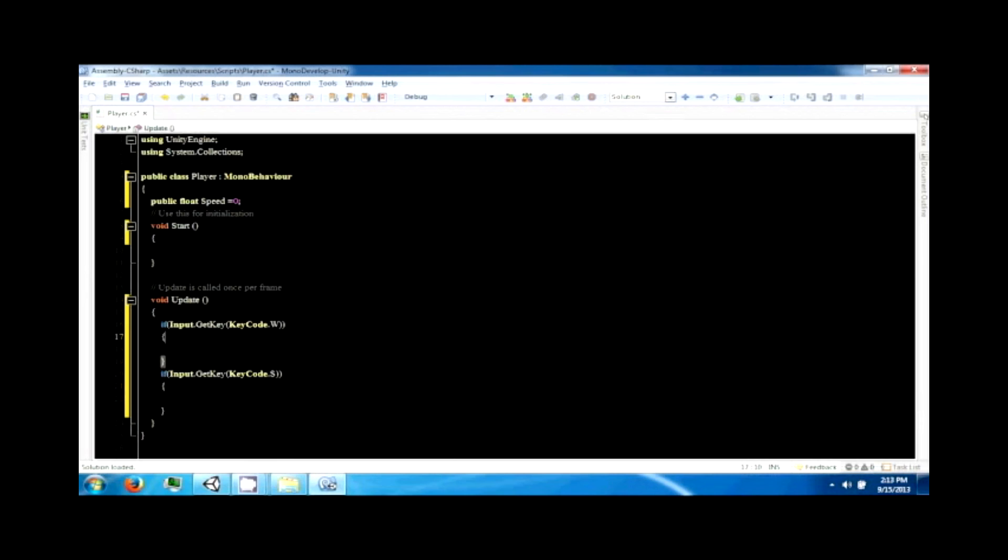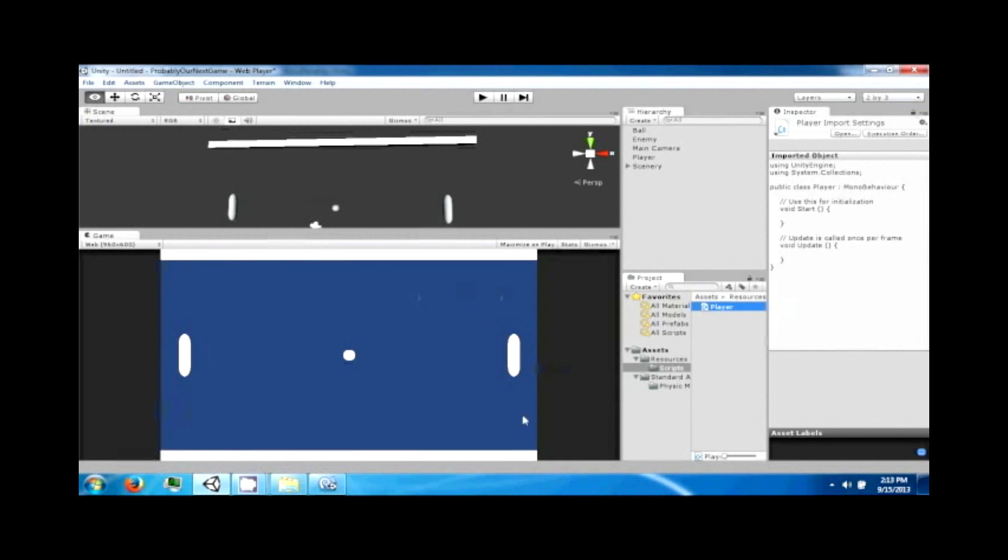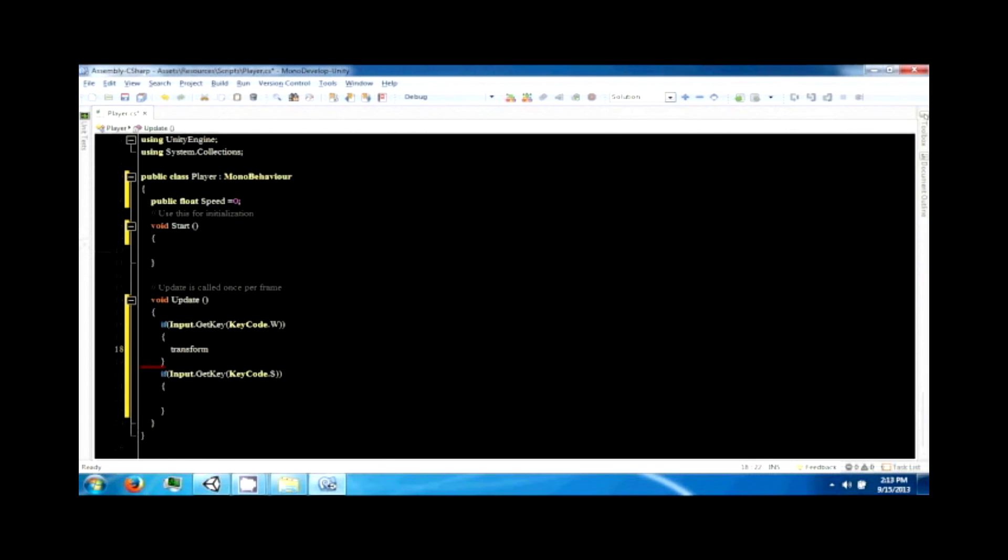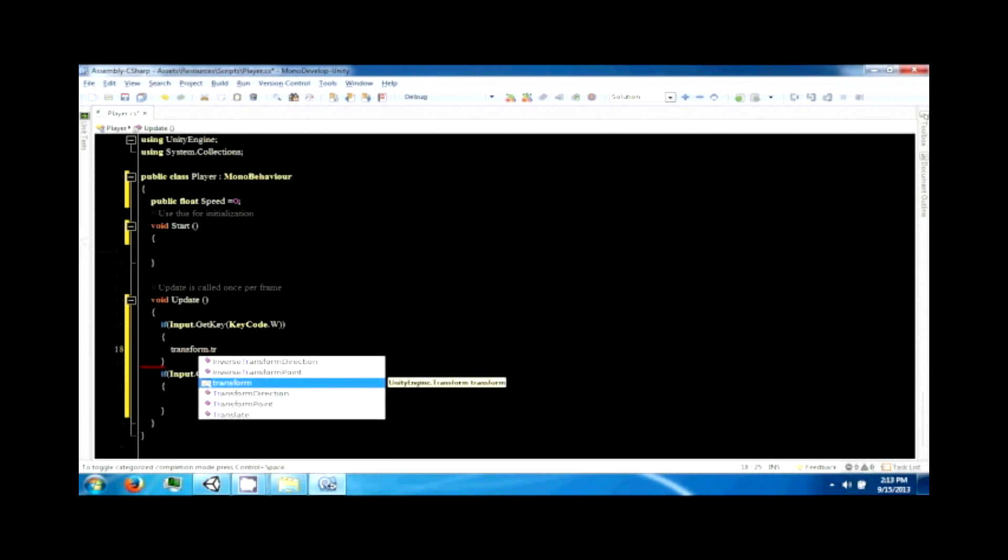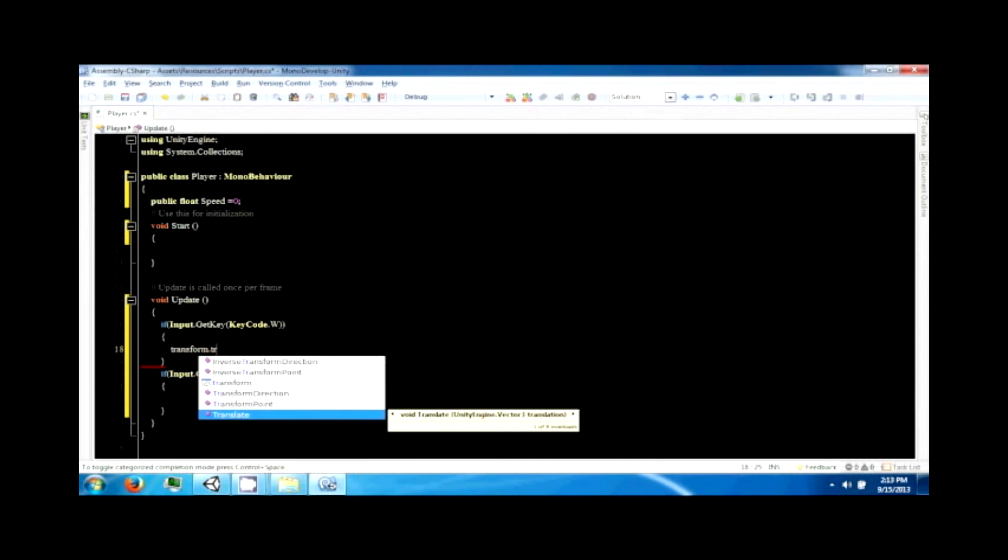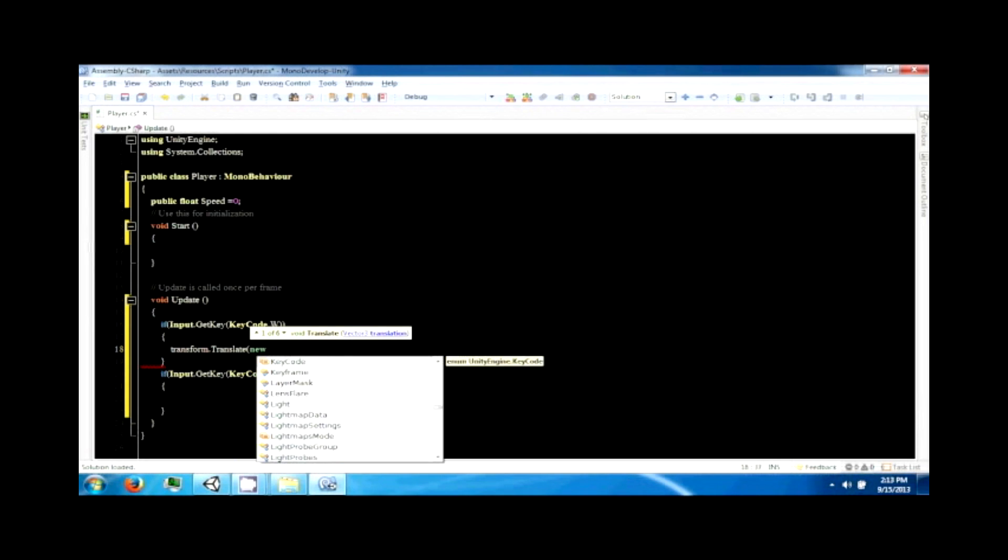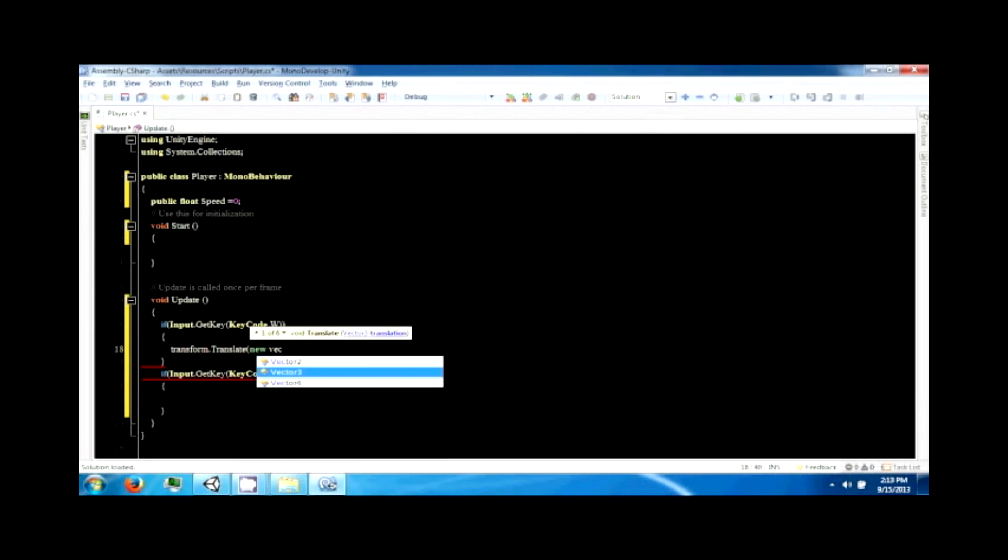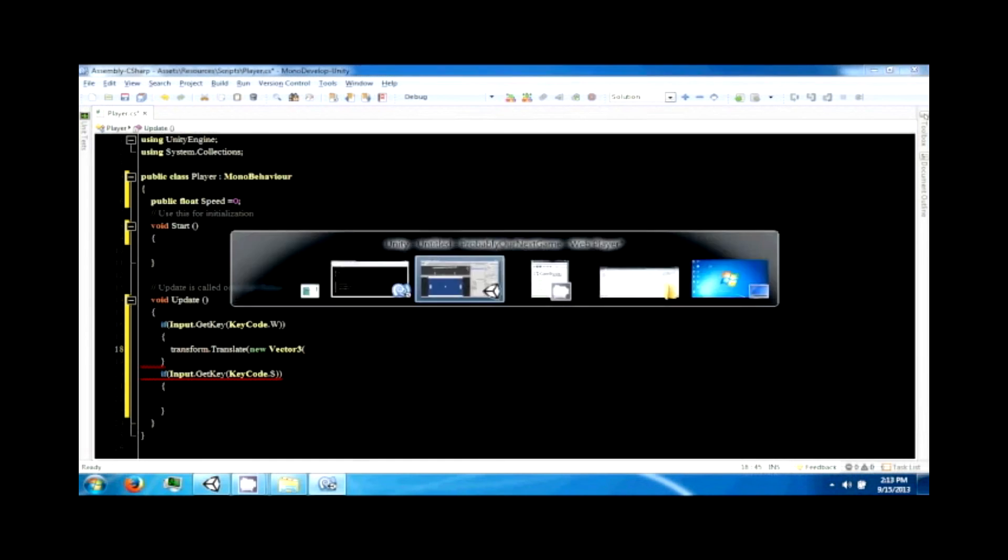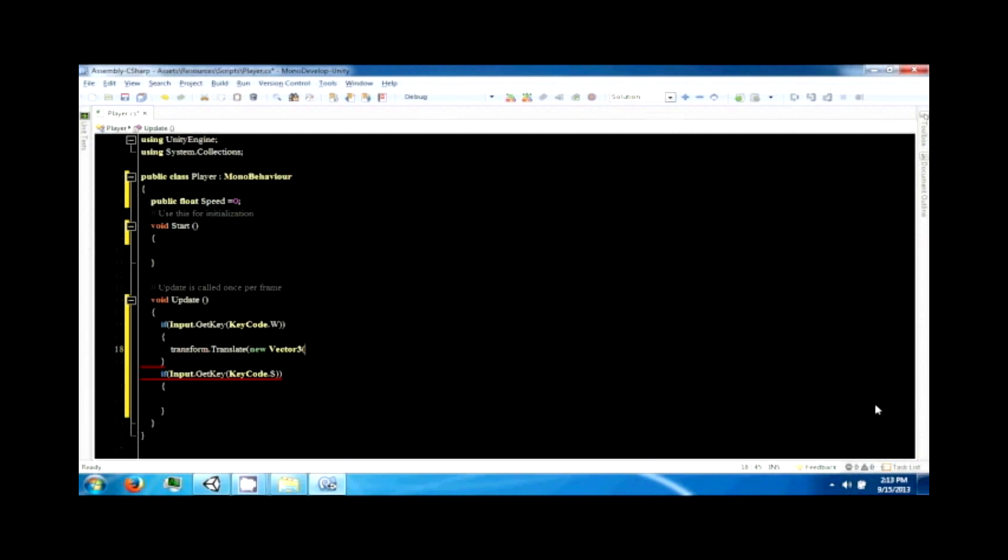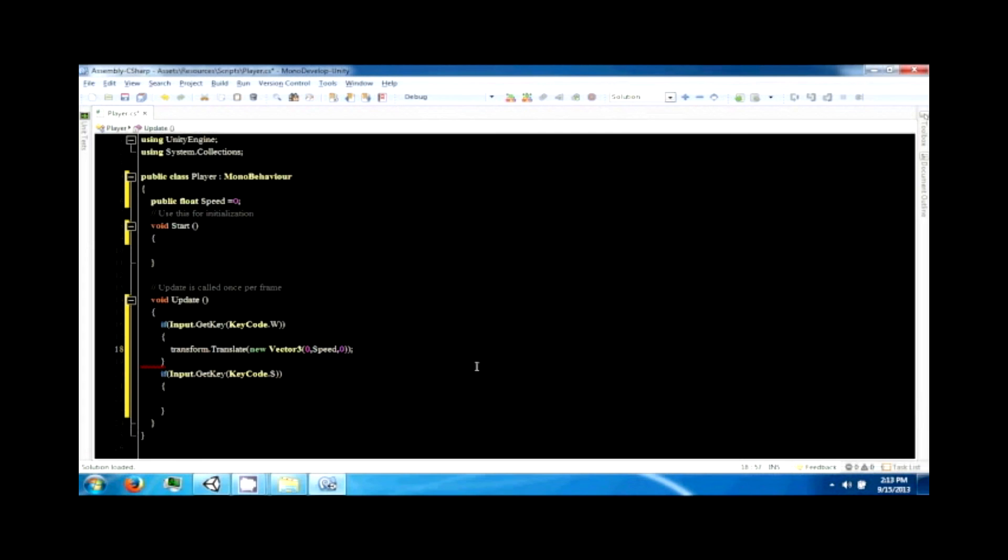All right, so now we just gotta actually do something in these functions. Transform is this part and this has a translate function which translates an object by a certain amount, a certain distance from a Vector3. So if you put zero zero zero, it'll translate no direction. But we already know the only direction we want to move is in the y way, so it's going to be zero, speed, zero. And that should go up. Copy that and paste it, and then negative speed to go down.